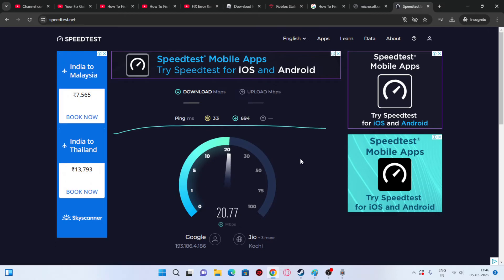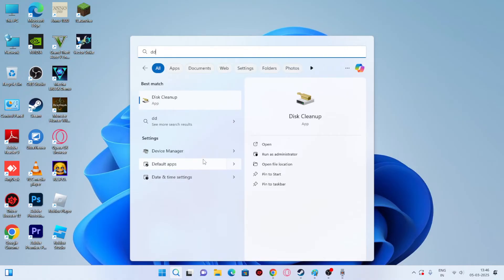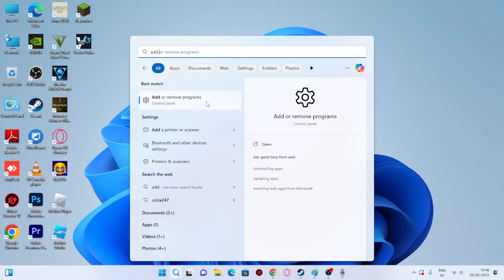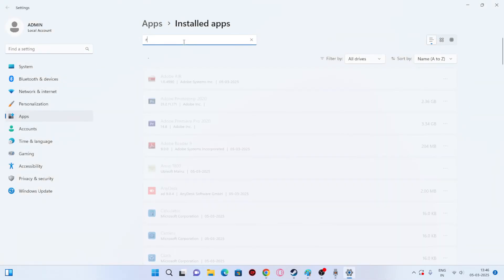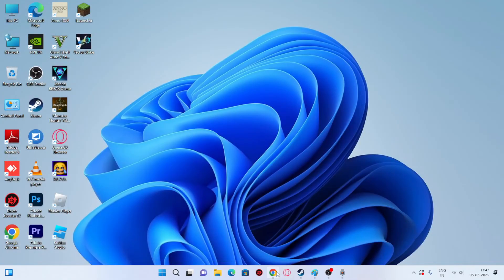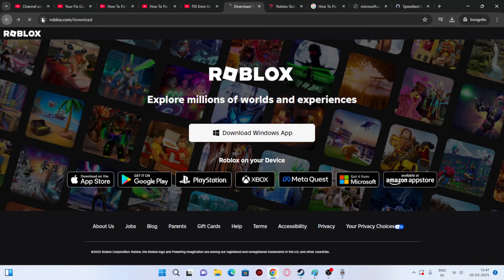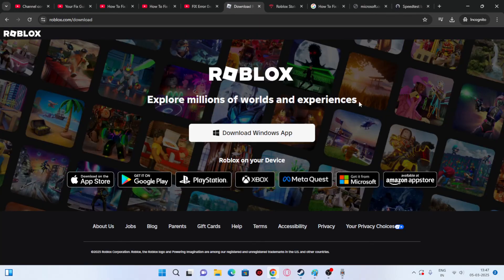If there's still an issue, go to Add or Remove Programs and uninstall Roblox. Find the Roblox Player entry, click on it, and uninstall it. Then go back, search for 'download Roblox' on Google, and reinstall it from the official page.